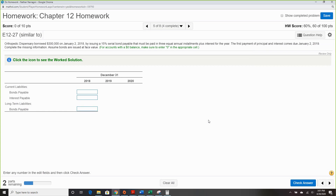Question five: Four Submitted Dispensary borrowed $300,000 on January 2nd, 2018 by issuing a 15% serial bond, payable in three equal annual installments plus interest. The first payment of principal and interest comes due January 2nd, 2019. Complete the missing information assuming bonds are issued at face value.